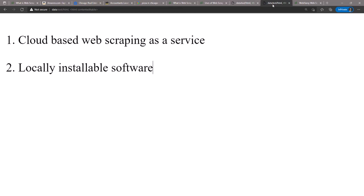Now there are two types of web scraping software. One is cloud-based software which you can access via the browser—examples are Octoparse and ParseHub. And then there are locally installable web scraping software which you can install in your computer locally and perform web scraping.